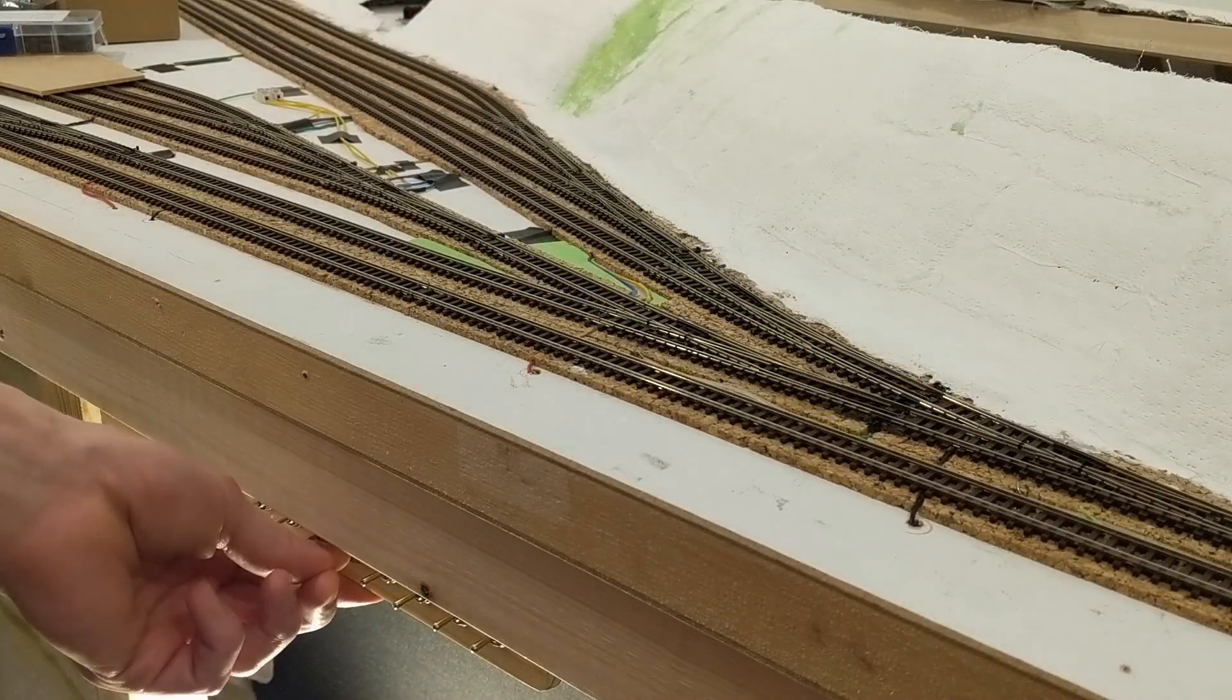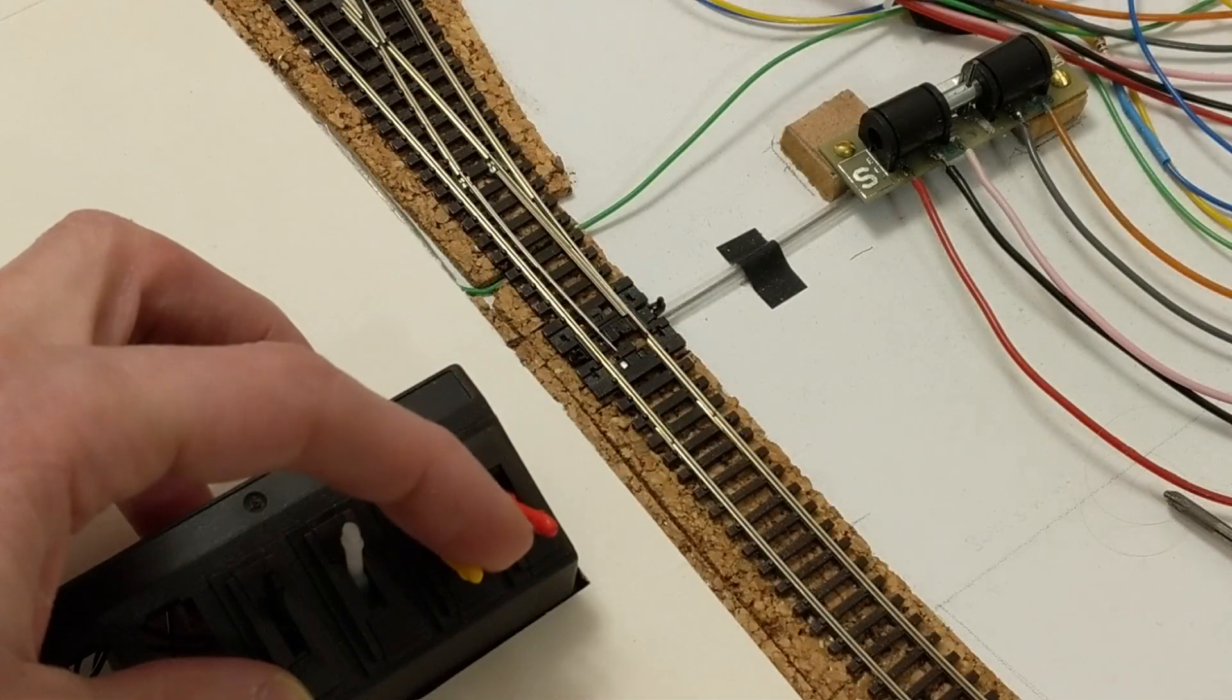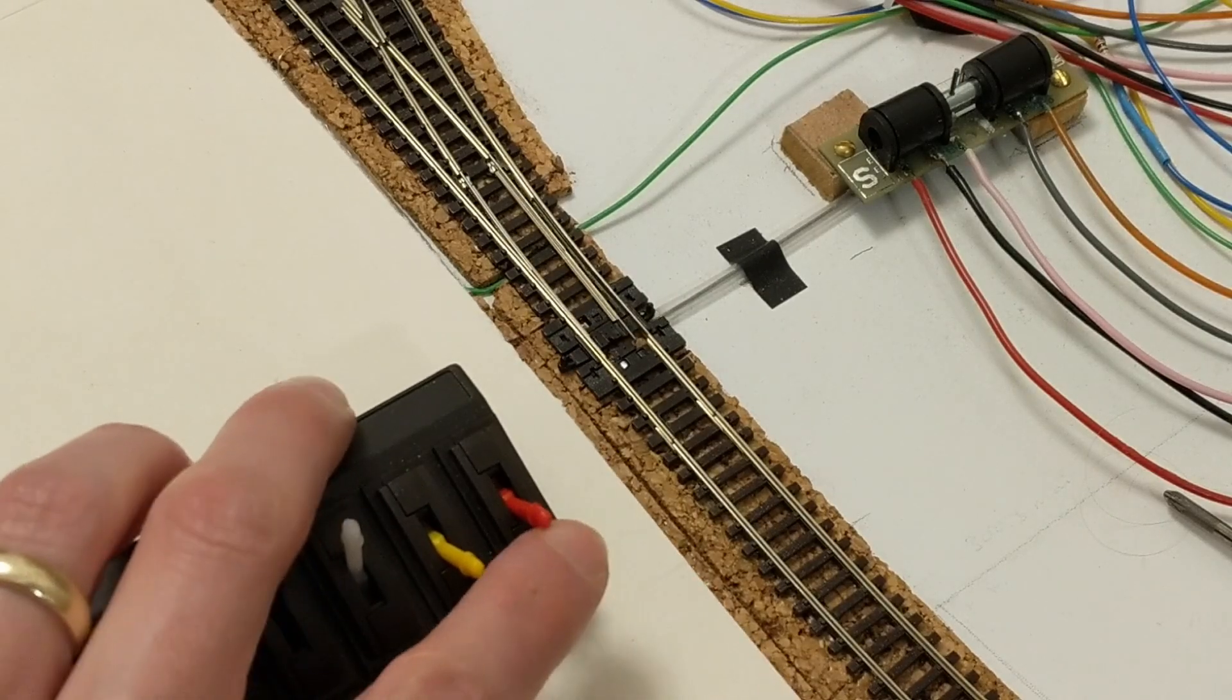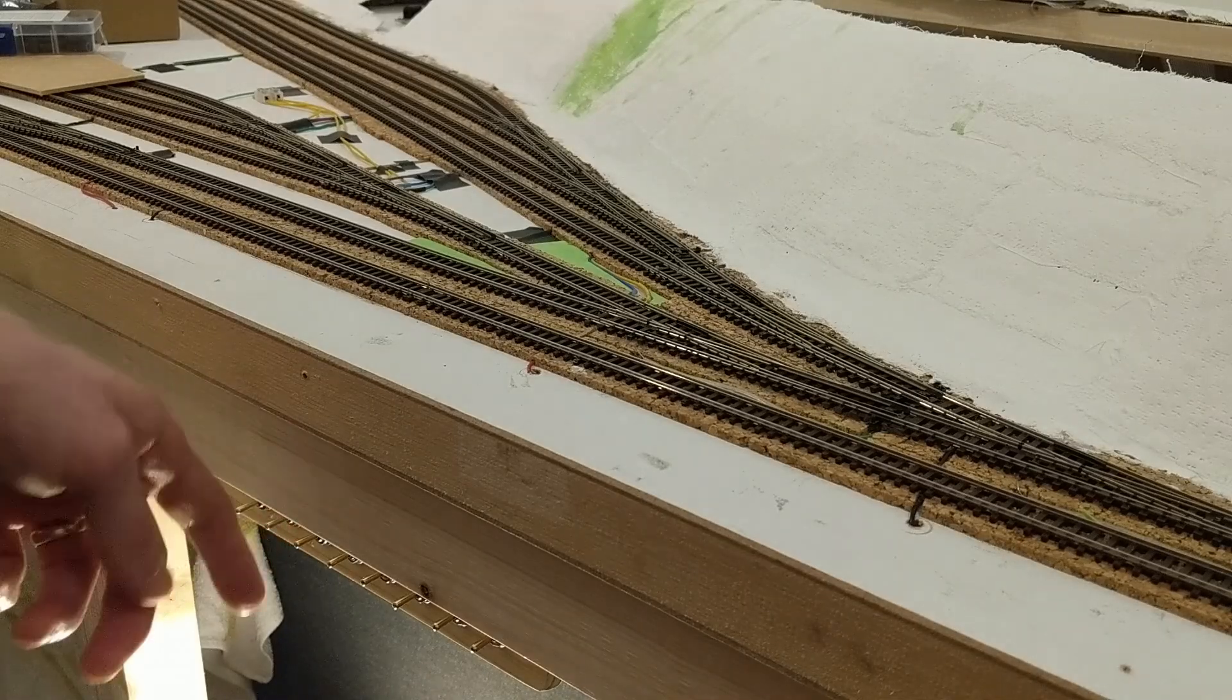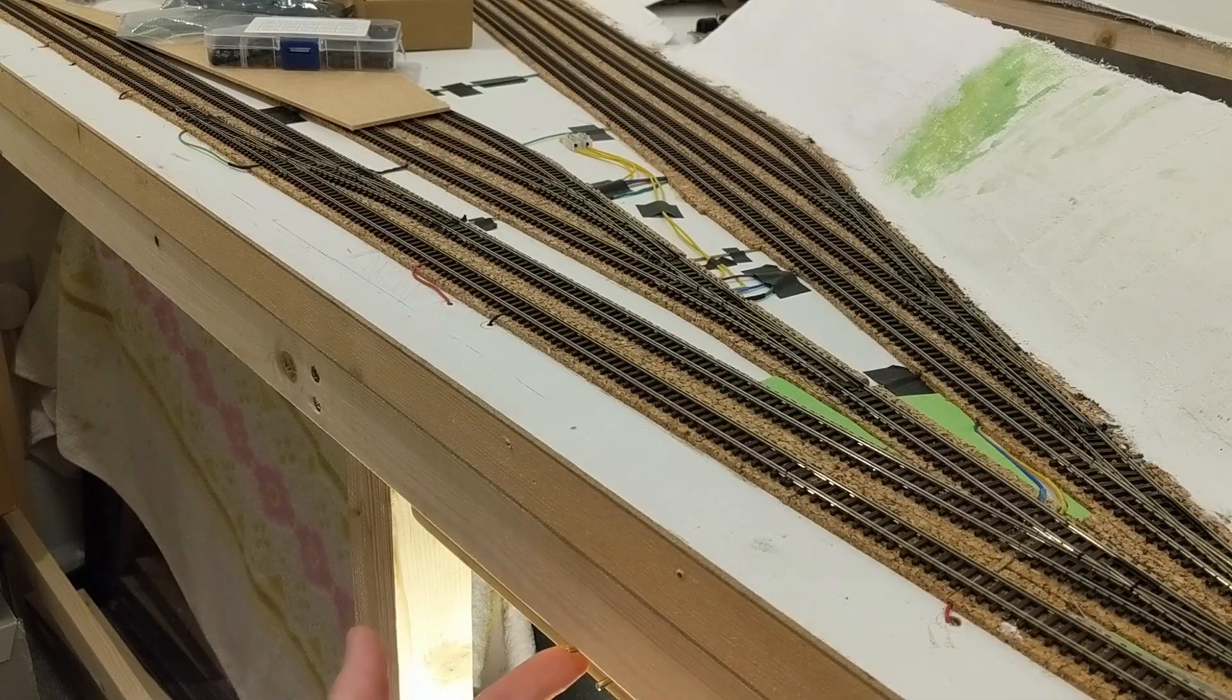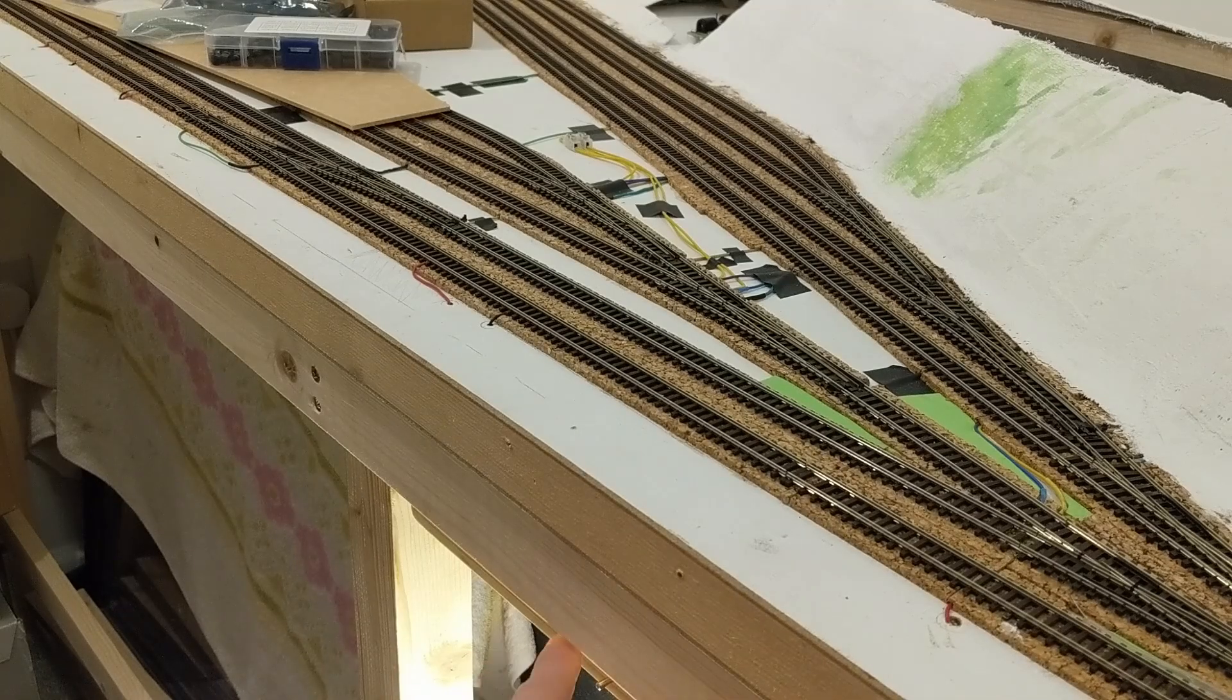I find these switches so much more satisfying to operate than the old ones. The old ones make electrical contact when the lever is part way through its movement, so you get the resulting action a while before you finish pushing the lever, and it takes a bit of getting used to. With these ones, the feeling of the switch clicking into position, its sound, and the point motor action all feel like they happen at the same instant.